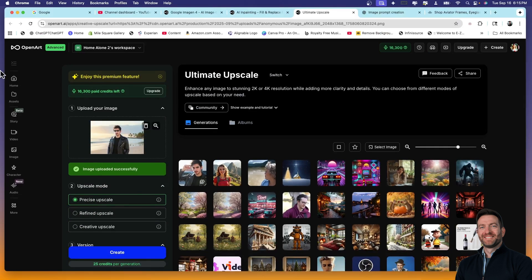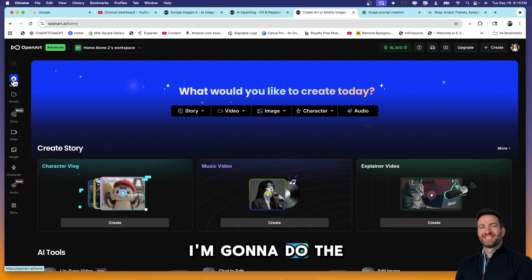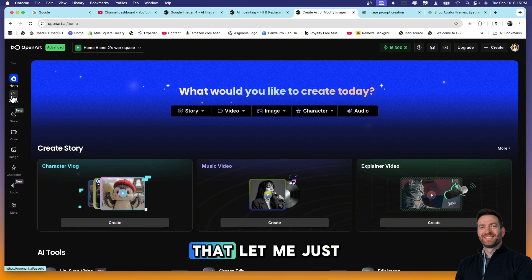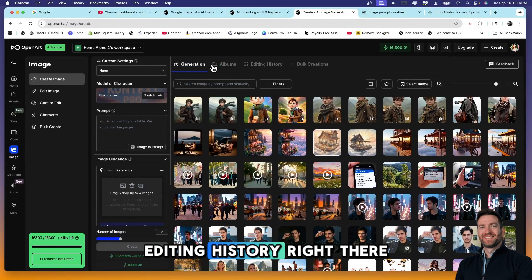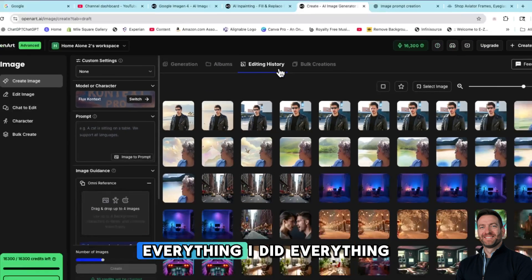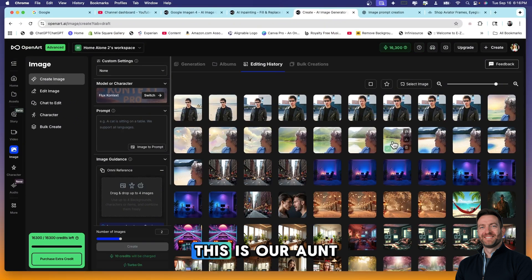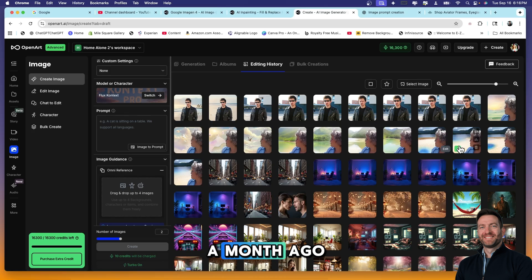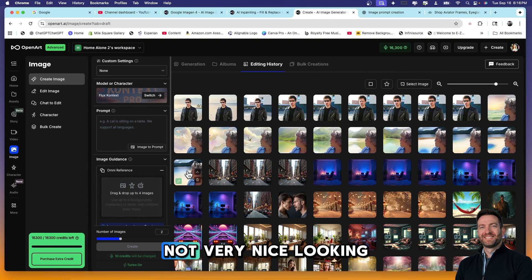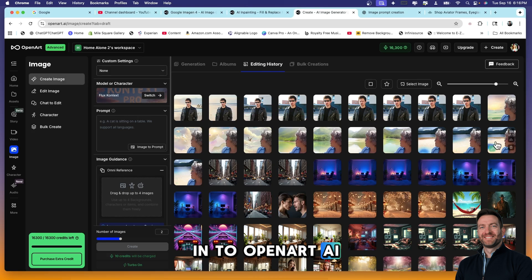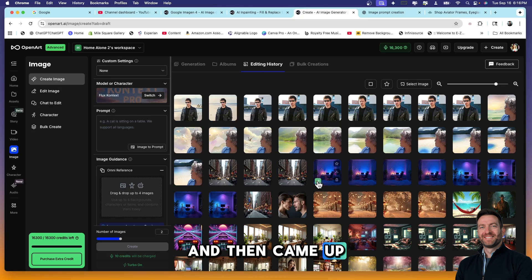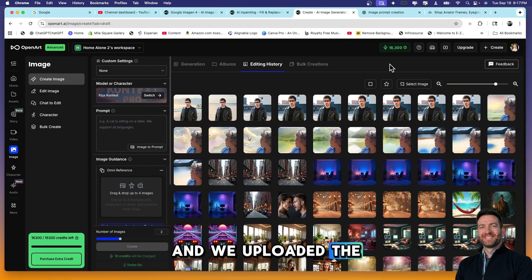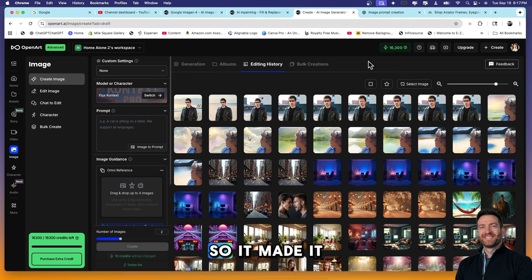But let's go home and guys we're almost done with this. I'm actually not going to do the video in this one, I'm going to do the video in my next upcoming video. But before I do that, let me just show you our assets. If you go to image, you can see your editing history right there. So watch this, everything I did, everything I edited is all right here. And down here, this is our aunt who passed away about a month ago. They sent us an image and the background of the image was not very nice looking, it was like a brown lake. So I brought it into OpenArt AI and we generated a couple of different backgrounds and then upscaled them and then came up with this. And we uploaded the upscaled image to Canvas Champ and created wall hanging canvases for our family. So it made it so easy to edit that picture.